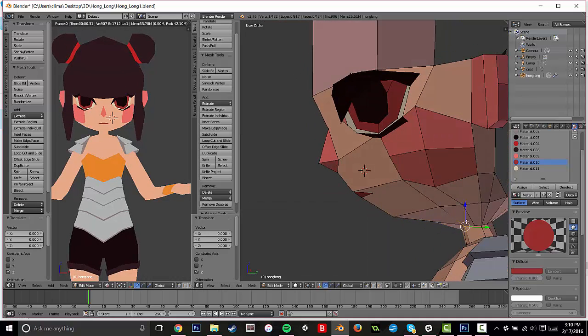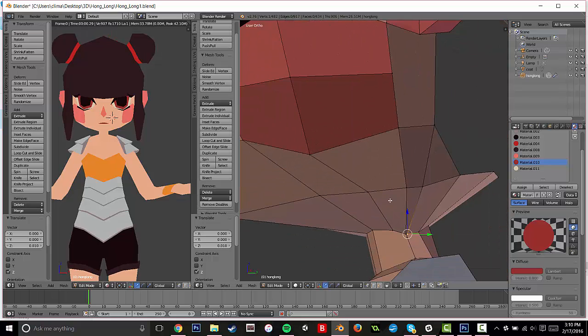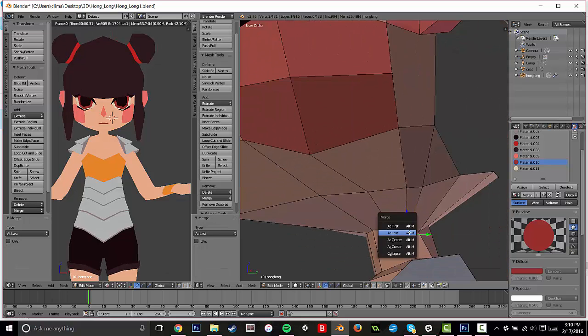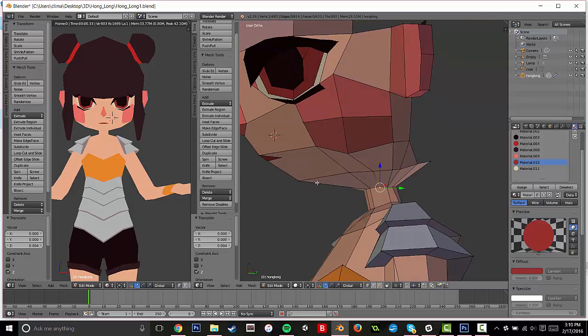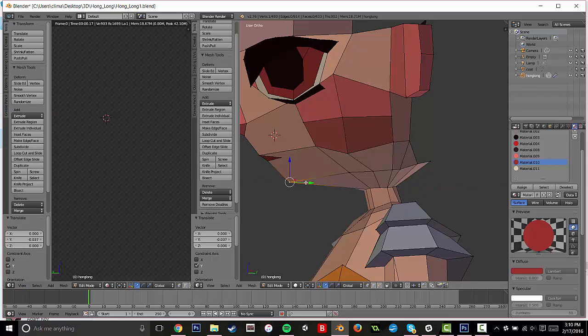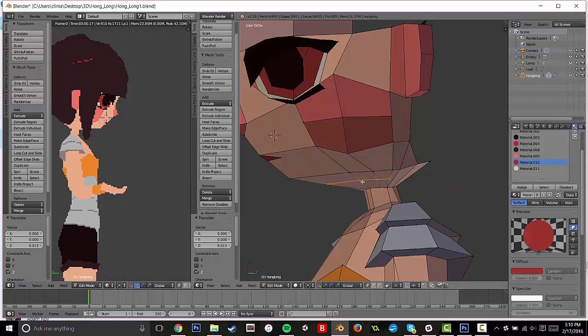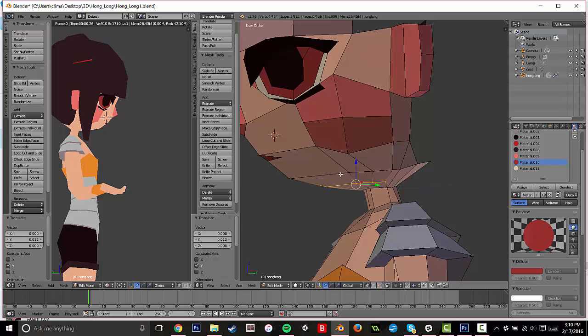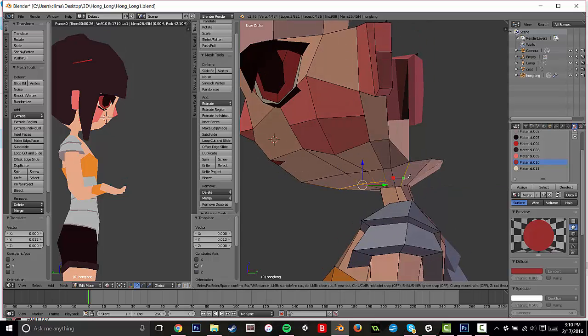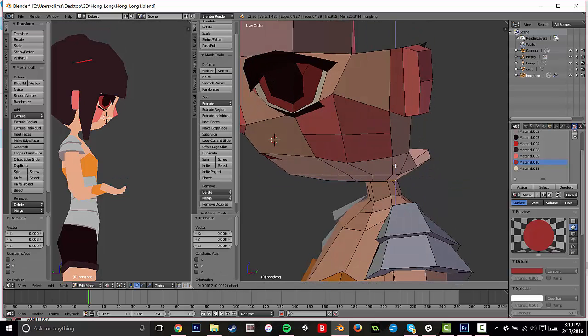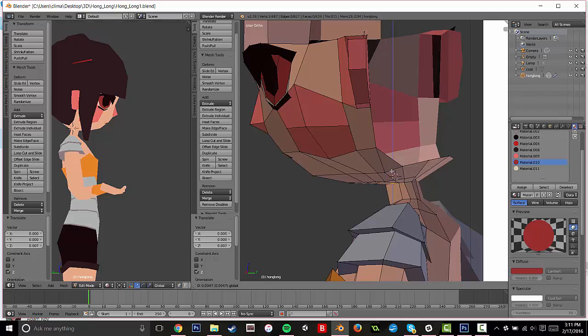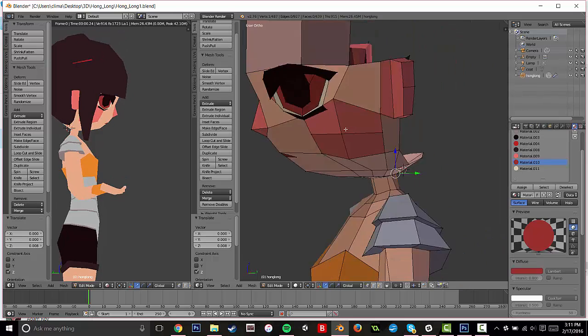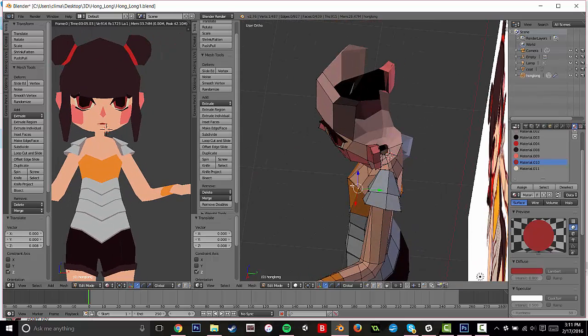I'm just kind of giving her a chin a little bit, kind of just fixing up some of where the neck is meeting the head, because it doesn't look quite right to me. And so I kind of added another loop cut just to give it just a little bit more roundness. Roundness is always good with low poly because it's just cute.